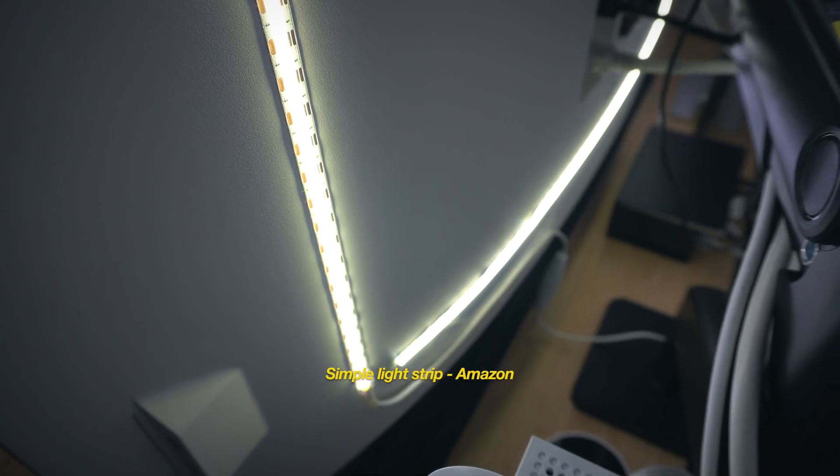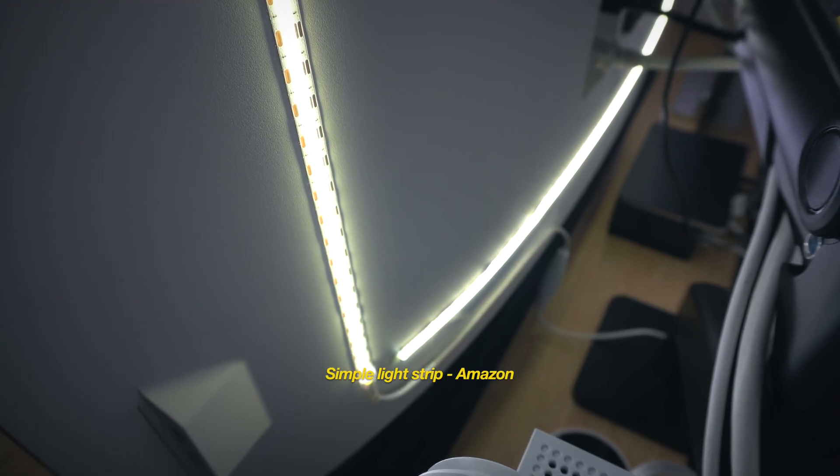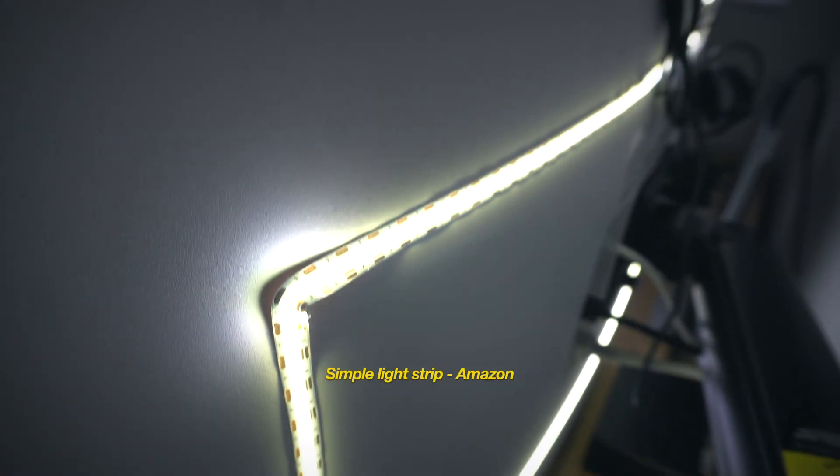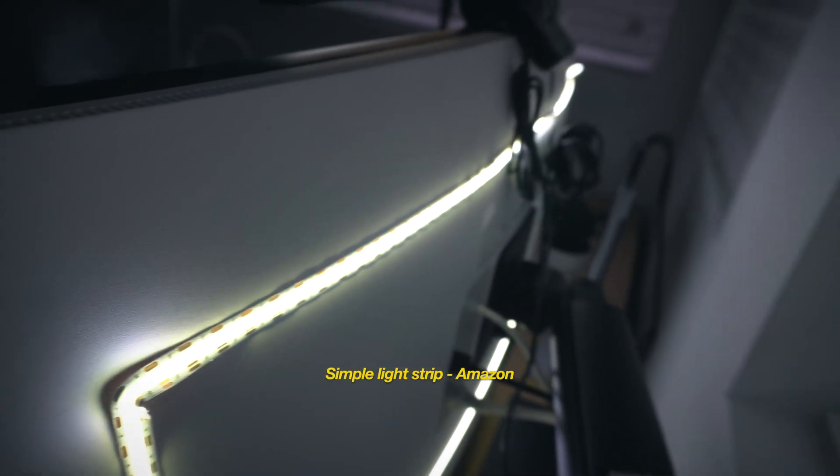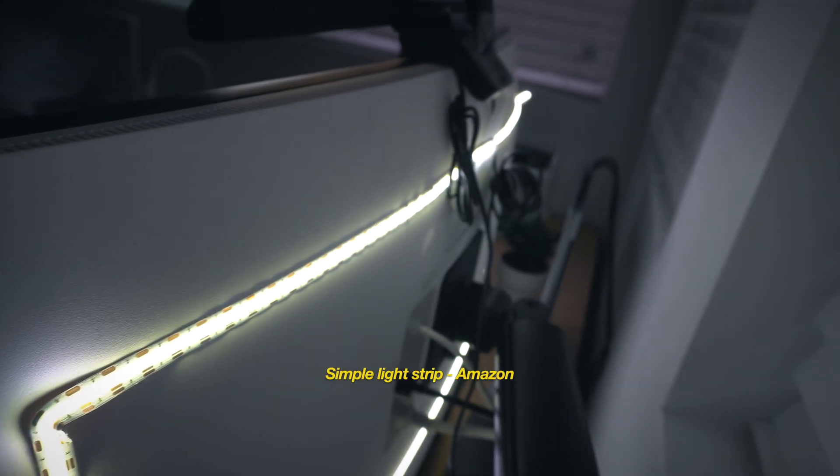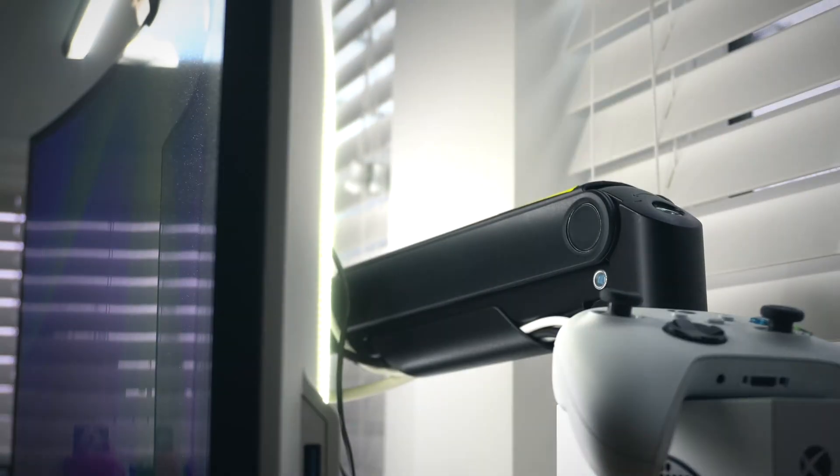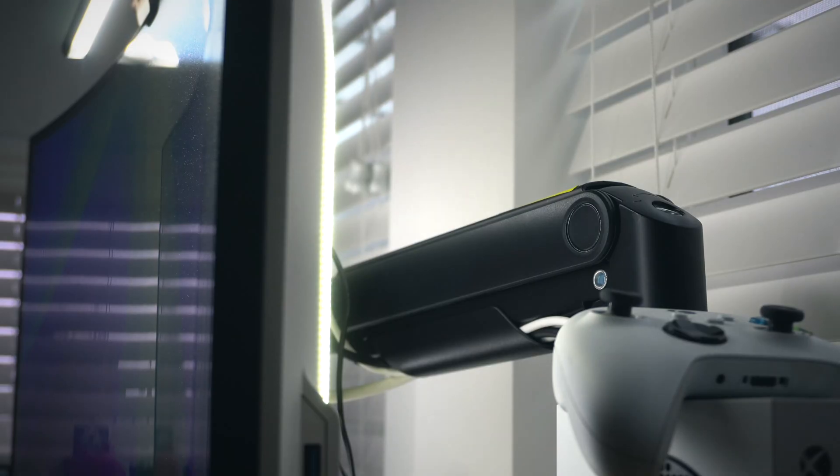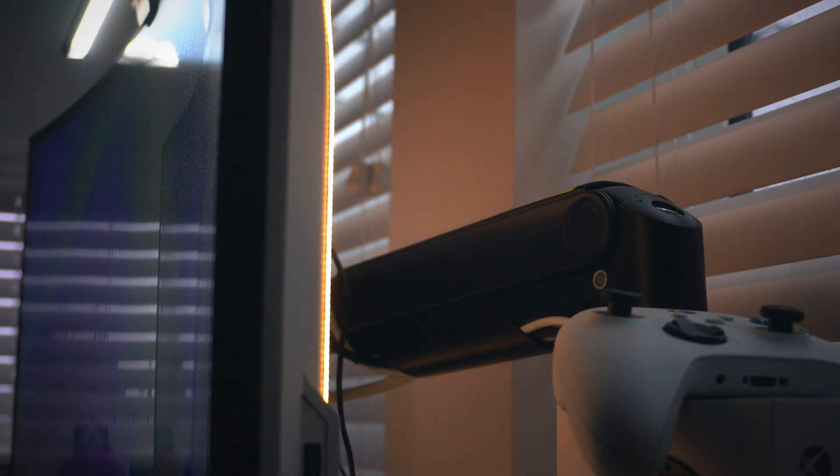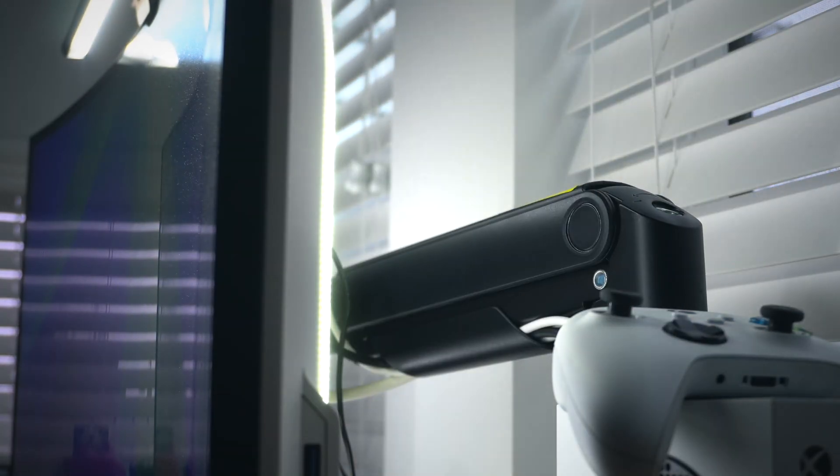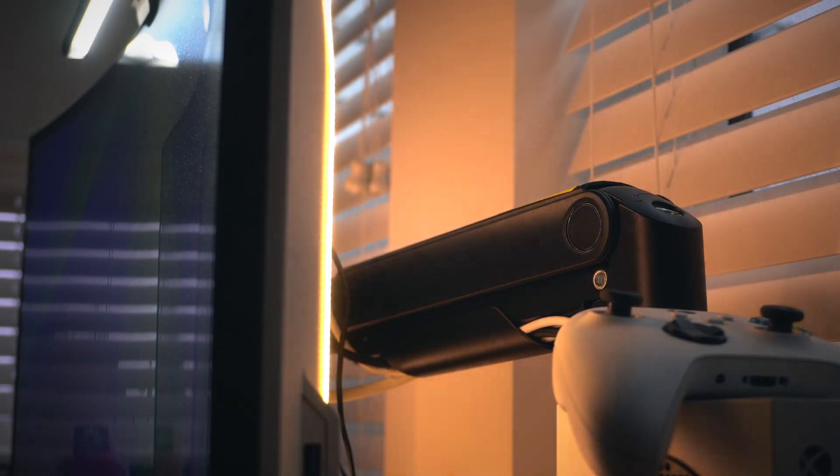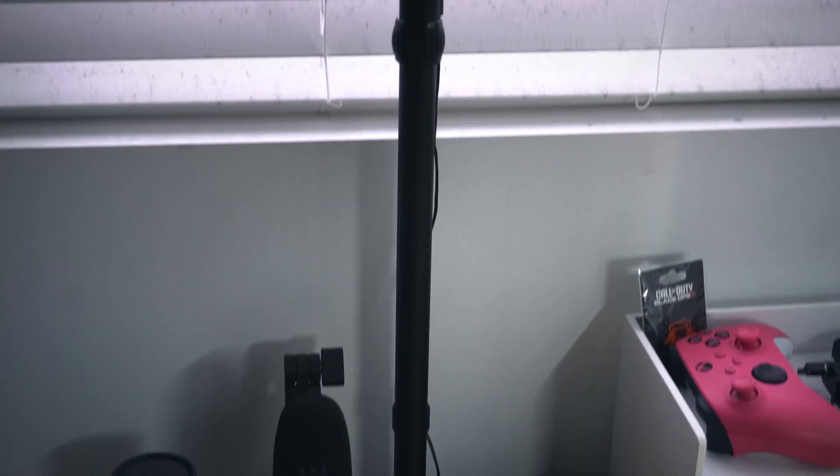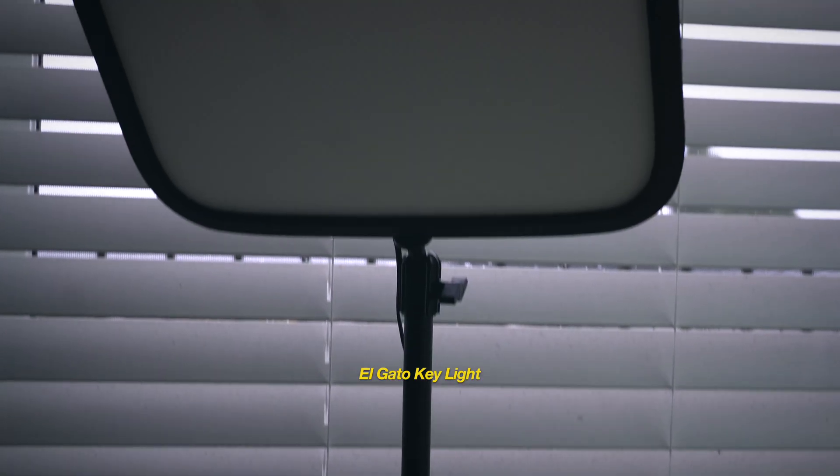For the bias lighting behind the monitor, I have a simple USB-powered adhesive light strip that I got from Amazon. It's dimmable and also toggles from warm to neutral to cool light, so I can match the light bar. Off to the side, attached to the desk, is this Keylight by Elgato.